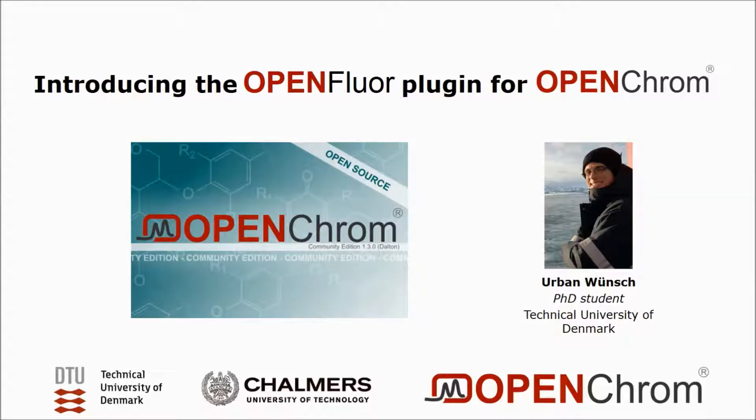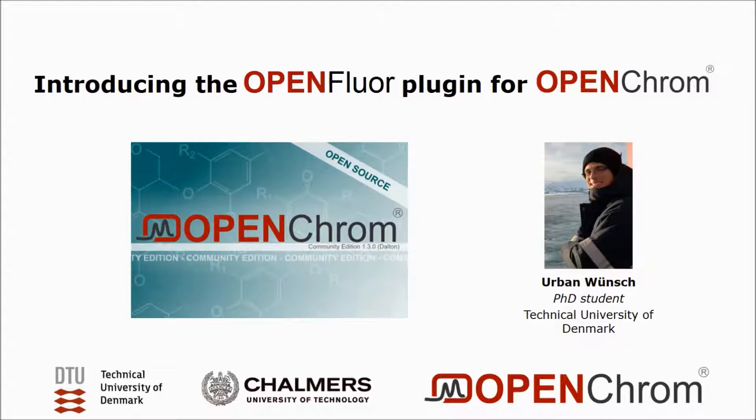Hi everybody. My name is Urban Winch and I'm a PhD student at the Technical University of Denmark. Today I'm very excited to introduce the OpenFloor plugin for OpenChrome. This is an update that we've been working on for quite some time now.